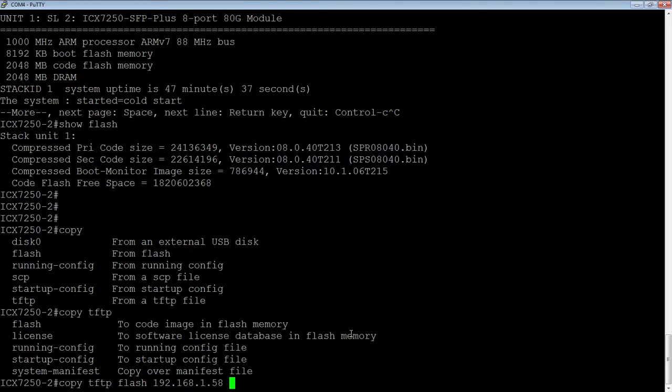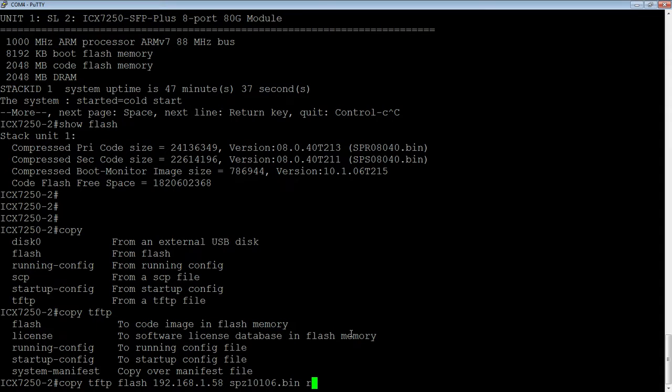So I don't need to do boot code in this case, but I will show you how boot code is done. So it's spz10106.bin to bootmon.